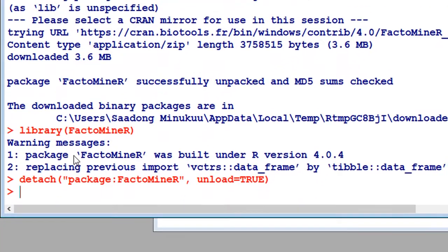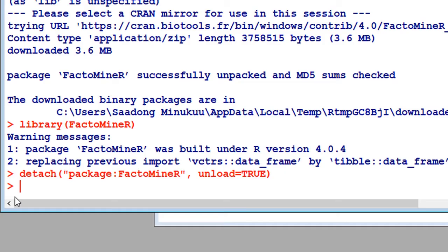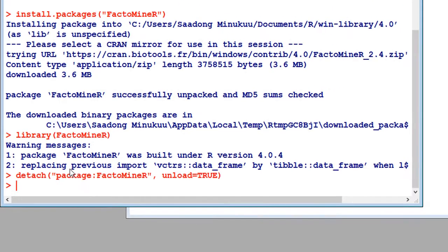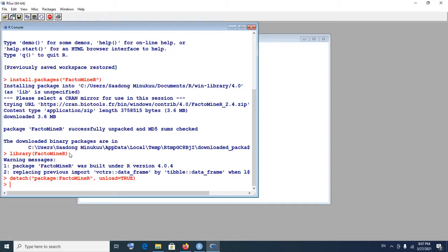If I execute this I'll be able to unload my package. You see that it hasn't given us any error — it has successfully unloaded or detached our package FactoMineR from the library. This is important because sometimes when working with numerous packages there can be interferences, and R will warn you that a particular function from a particular package has been masked by another package. So for whatever reason you might want to detach a package, this is how we do it. We're now finished with how to detach a package.